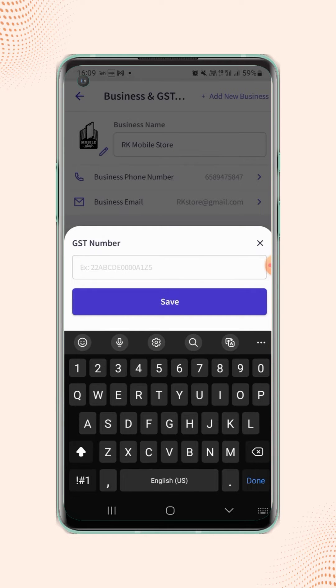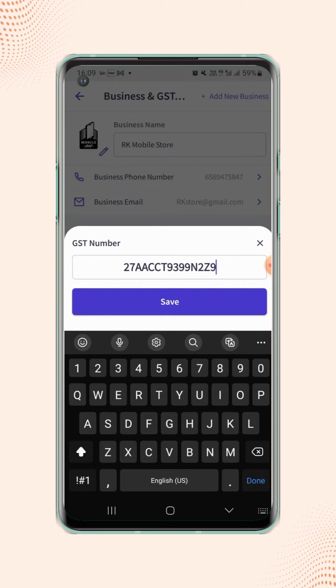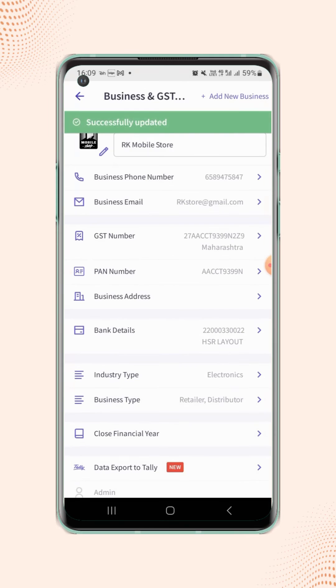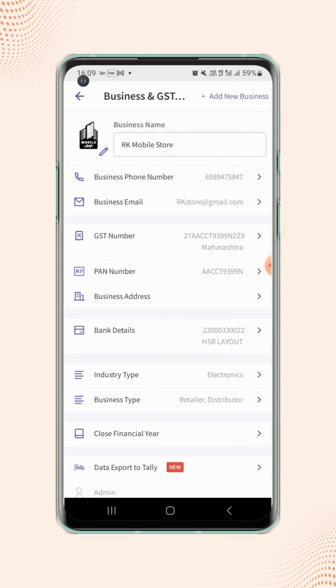Enter your registered GST number. Now click on Save. Now click back to the Dashboard screen.